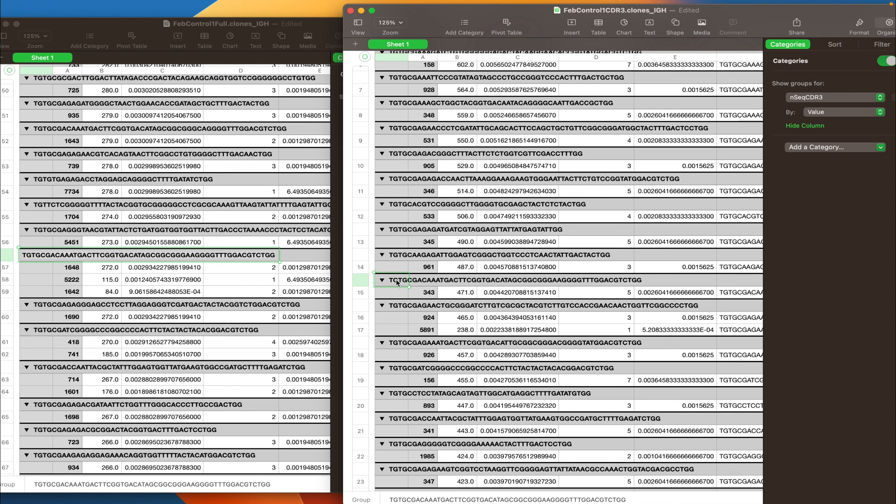While in the full length preset table we have three clones that share the same identical CDR3 nucleotide sequence. And that is due to the presence of hypermutation somewhere in the VDJ region. You can also notice that the sum of the UMIs from the full length table equals the number of UMIs from the CDR3 table. And the same goes for the number of reads.